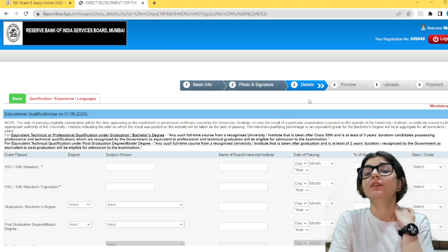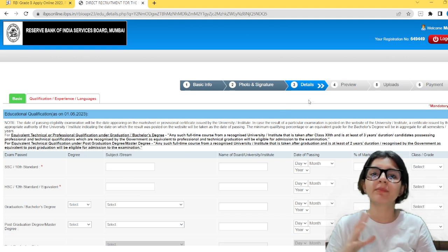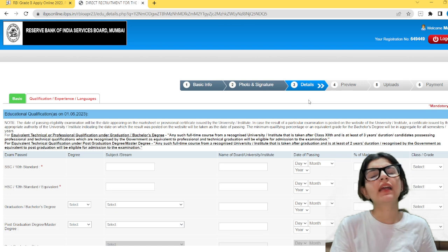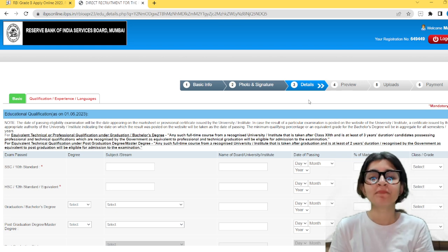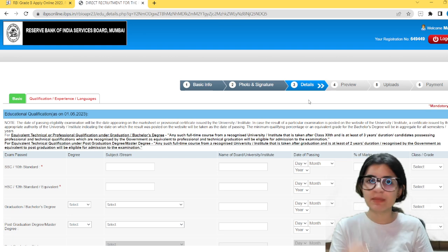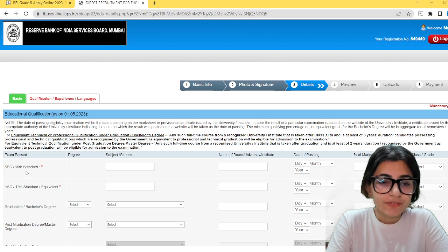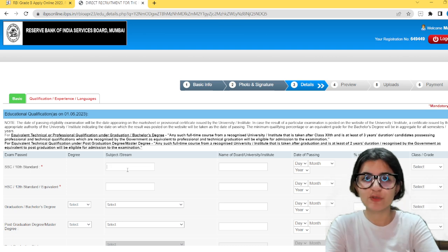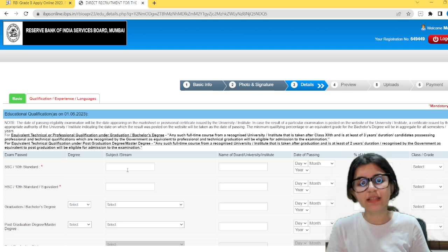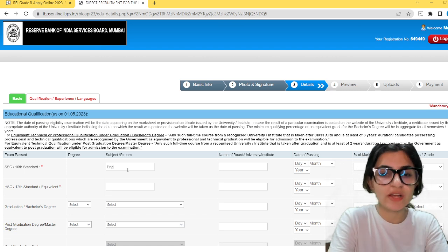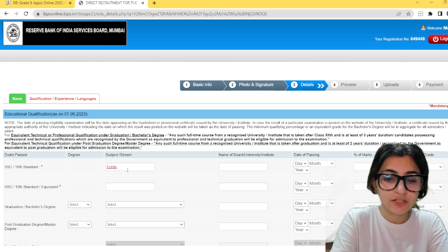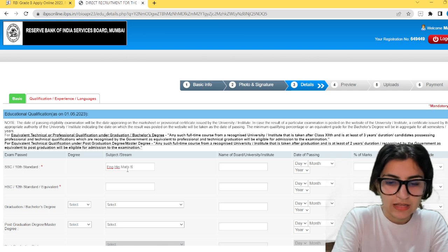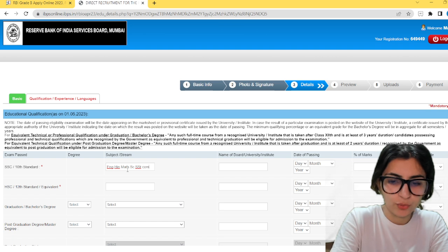Now, educational qualifications — this requires a lot of attention. Many students have doubts regarding subject, stream, university name, and how to add marks or CGPA. The first column asks you to add 10th standard details. In the third column, you have to mention subject or stream. Since there is no stream in 10th, we mention subjects. You can write in short form: English, Hindi, Maths, Science, SST, Computer. Then mention the name of the board — for example, CBSE. Enter the day of passing — not just the year, but the complete date as mentioned on your certificate.